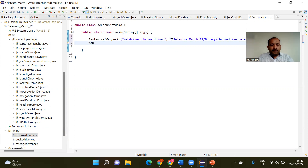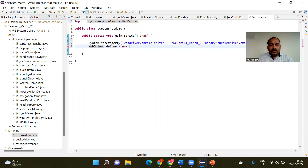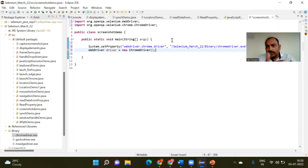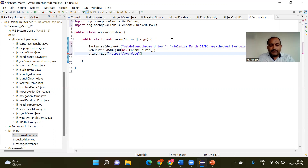Now I am calling the WebDriver interface, creating a reference variable called 'driver', and instantiating ChromeDriver — since ChromeDriver already implements the WebDriver interface. I am using the get() method to launch Facebook, as I want to take a screenshot of the Facebook page.